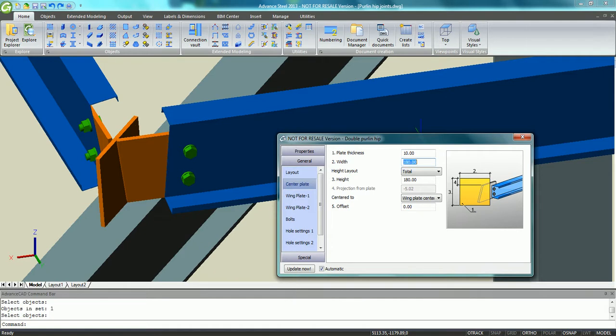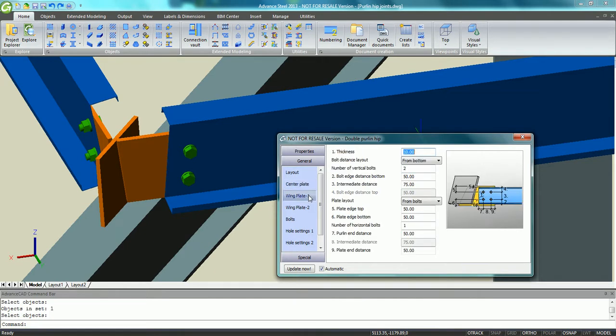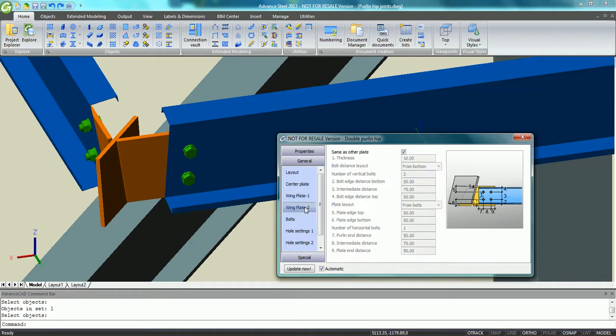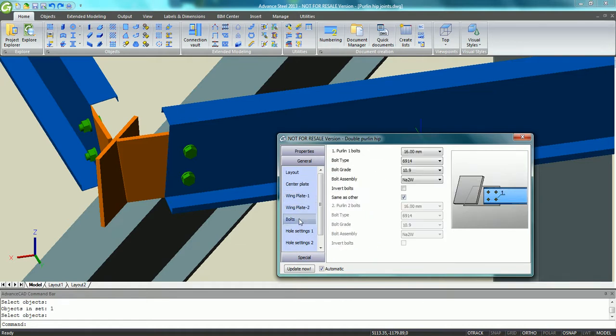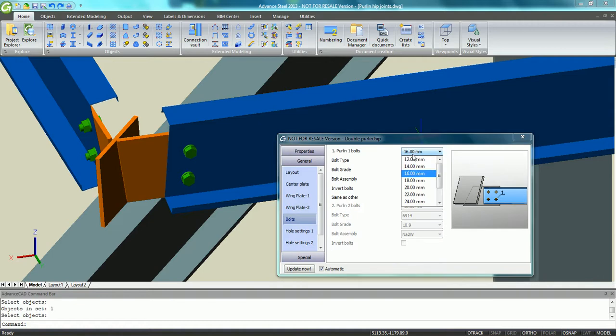It is easy to change the thickness and the size of different elements such as the center plate or the wing plates, and it is possible to specify slotted holes for the bolts between the Purlin and the wing plate.